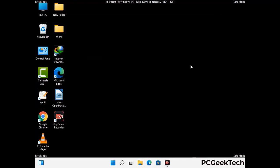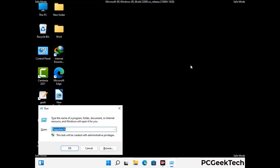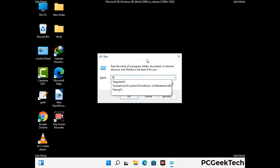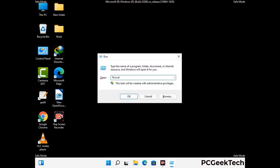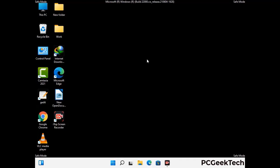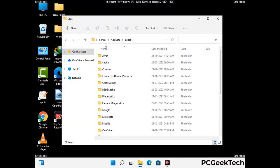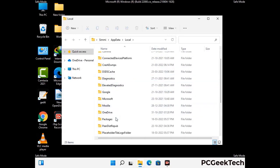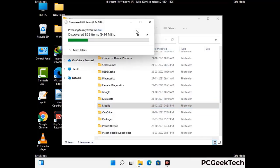Again press the Windows and R buttons together on your keyboard to open the Run box. Now type in %localappdata% and press Enter. Find and remove any suspicious files or folders related to the virus. Also look for any files created at the time the virus attacked your PC. Be careful and don't remove any important folder.